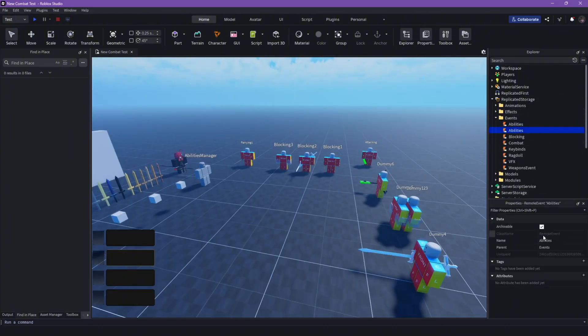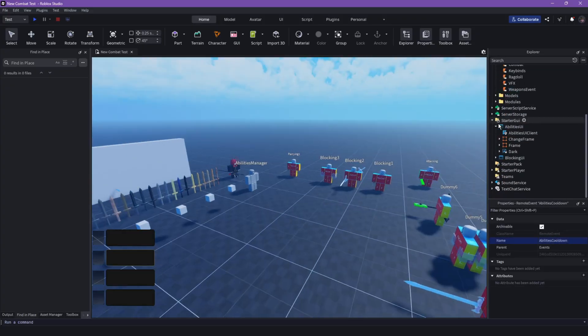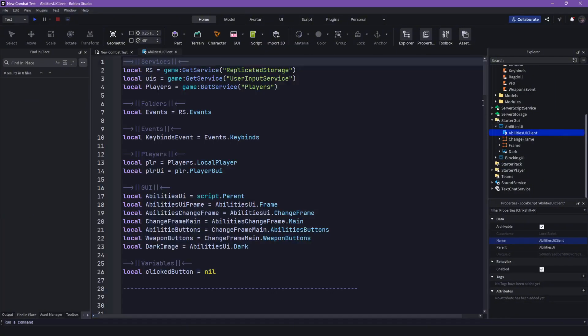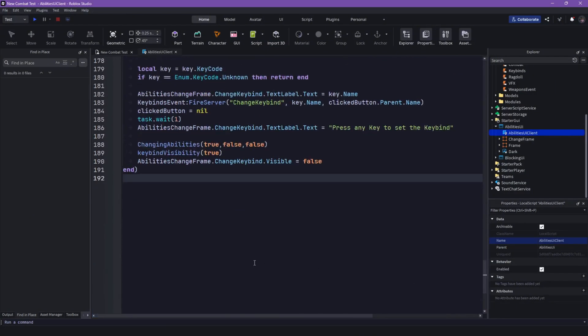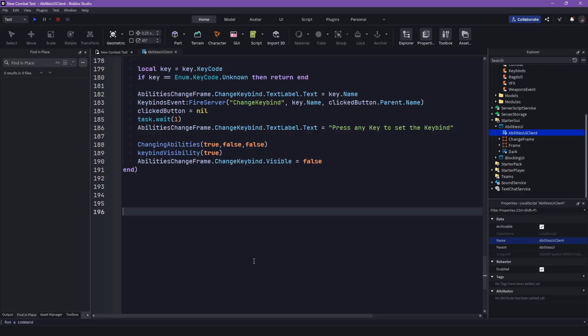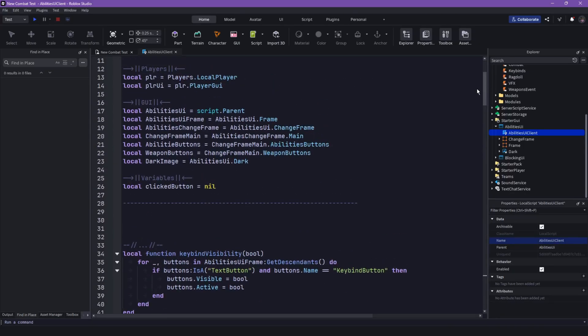And let's call this abilities cooldown and then let's go into our abilities client and let's get the event.